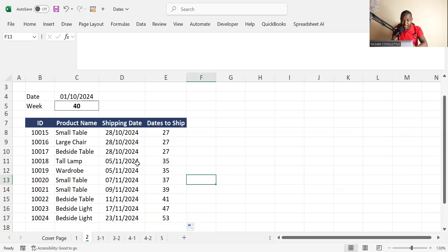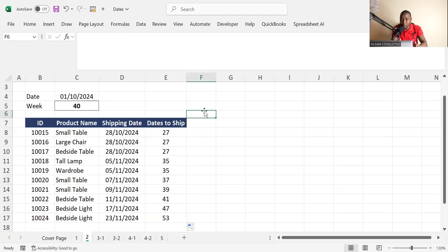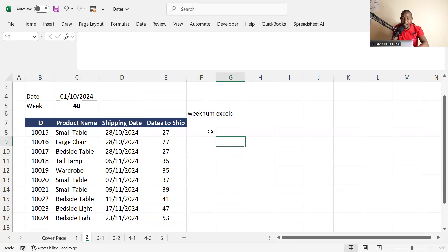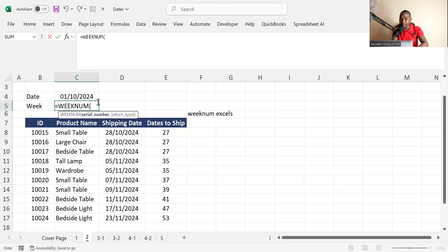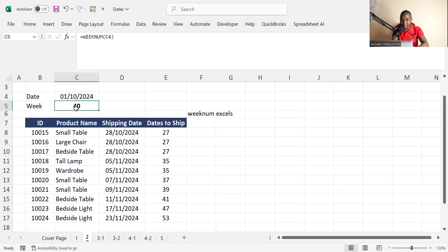Another function is the week number — from January to today, how many weeks have passed? We use the WEEKNUM function in Excel to calculate the number of weeks. It's very simple: go to the formula bar, type equals WEEKNUM, and it will ask for the serial number. Our serial number is TODAY(). Click enter and you can see the number of weeks — we are at week 40.